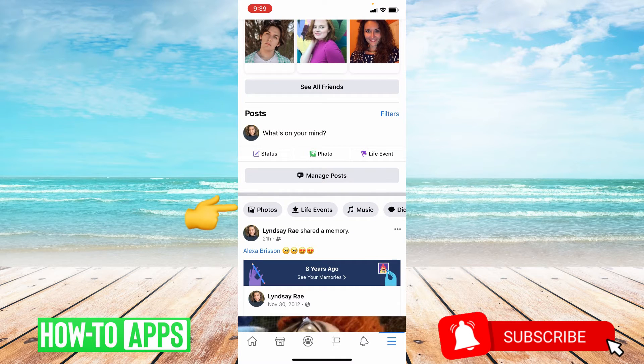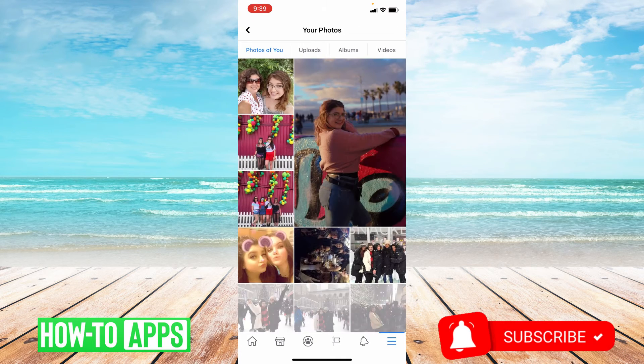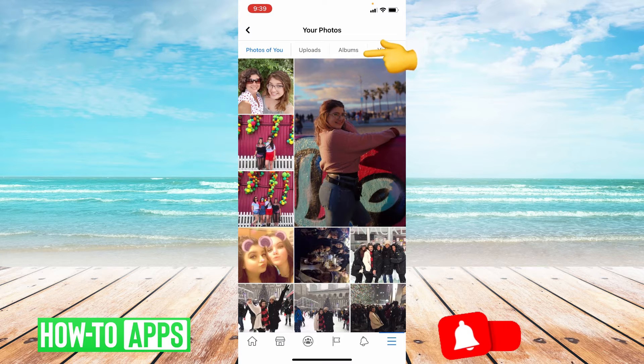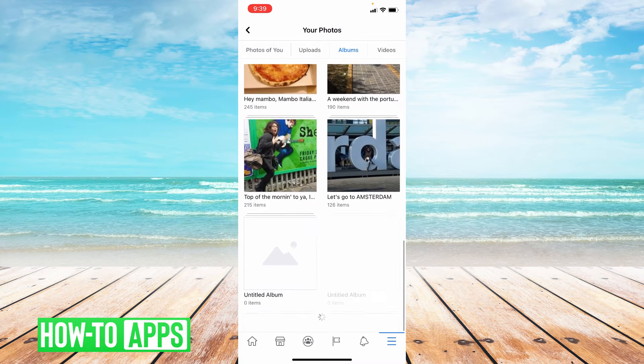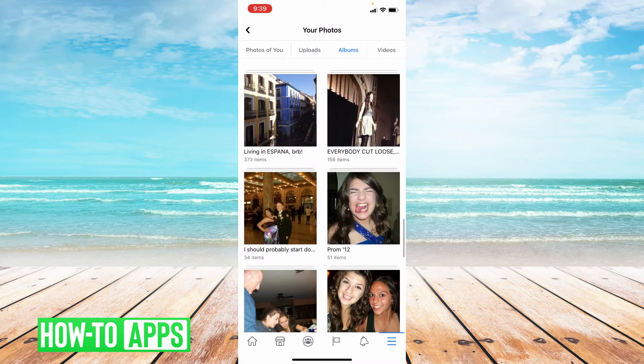And you're going to click on Photos. From here, you're going to go two options over and click Albums. And then you're going to go ahead and choose the album you would like to switch.